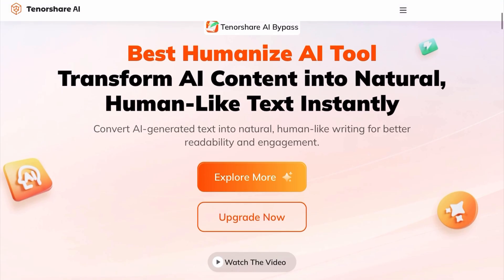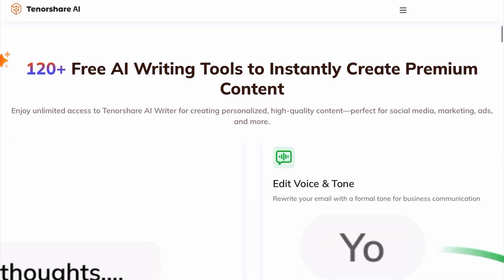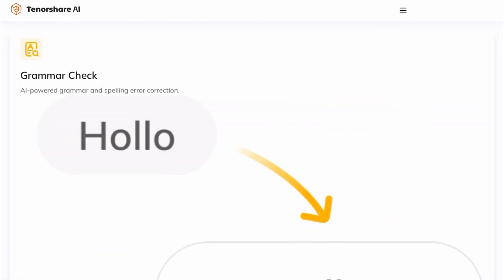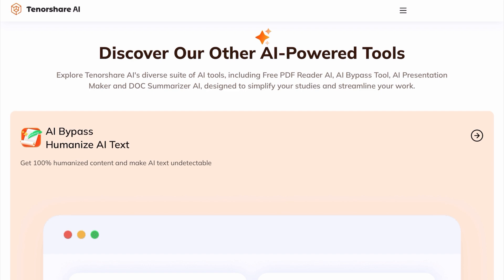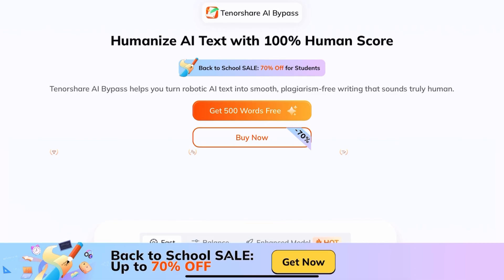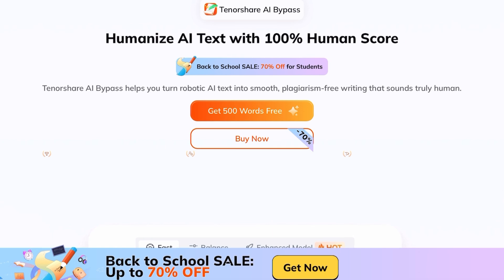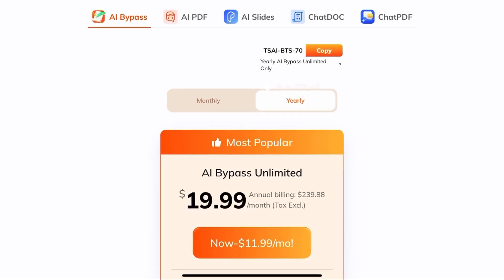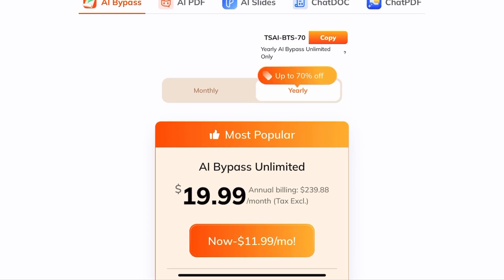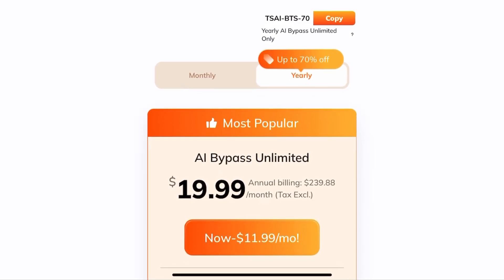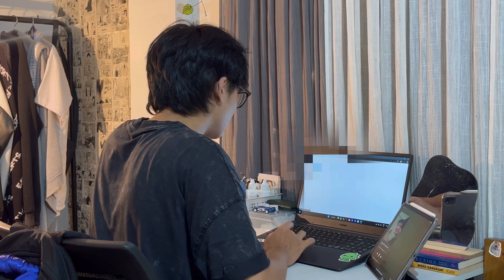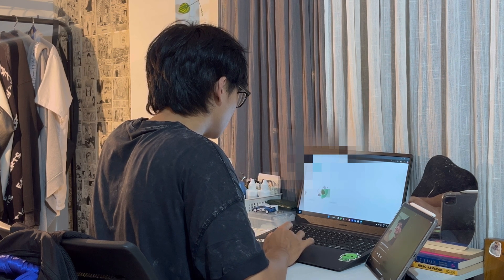If you want to avoid the stress of AI detection and make your content sound natural every time, head over to the Tenorshare AI Bypass website. It's super easy to use and totally worth it. A back-to-school promotion is going on with up to 70% off plus a free trial — grab the ultimate annual plan for just $11.99 per month. Don't forget to apply the discount code at checkout. Also follow Tenorshare AI on Twitter where there's currently a giveaway — click the link below to get started. Thank you for watching!